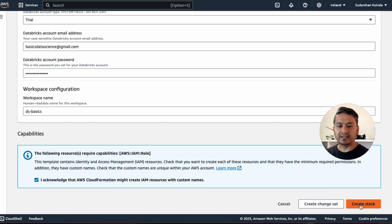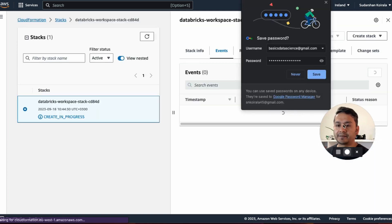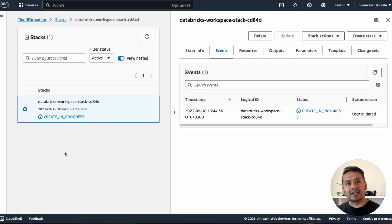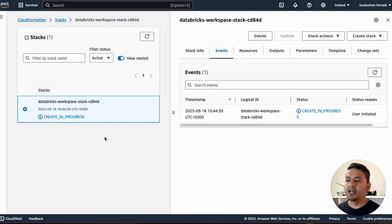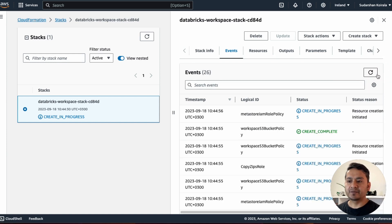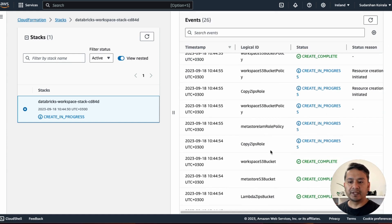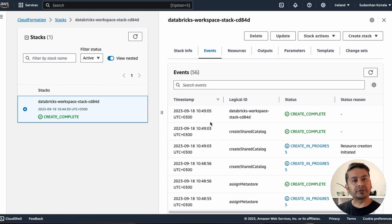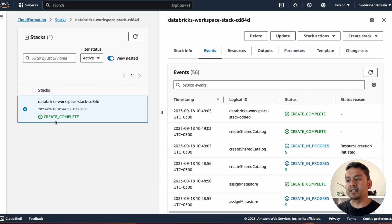It says the following resources require capabilities: IAM role. Acknowledge that AWS CloudFormation might create IAM resources with custom names, then click 'Create Stack'. It will go into progress — this will take some time. What CloudFormation is doing here is connecting your Databricks account with your AWS account. You can refresh the page; some things will show as completed while others are still in progress. It took around two to three minutes to complete.